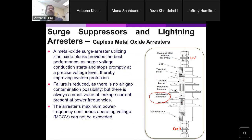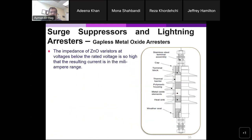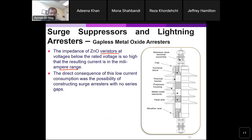An important parameter is the maximum power frequency continuous operating voltage — a certain voltage at which arrestors are designed to work continuously. The impedance of the zinc oxide blocks is extremely high, so the current is in the milliamp range — very small steady-state losses. Because of this high nonlinearity and extremely small current, there is no need to introduce air gaps between the blocks.